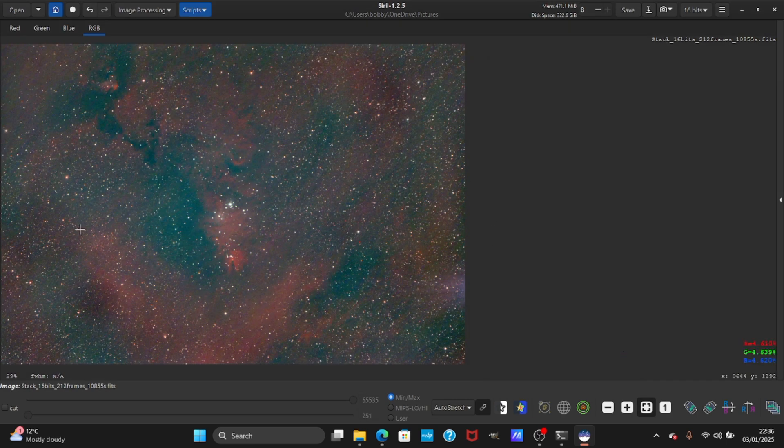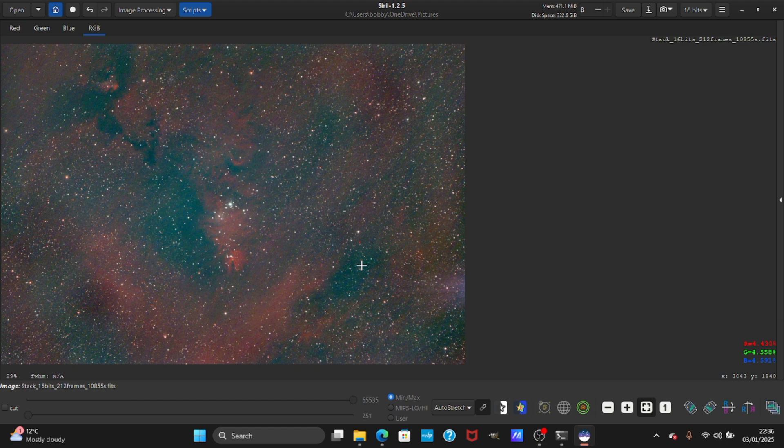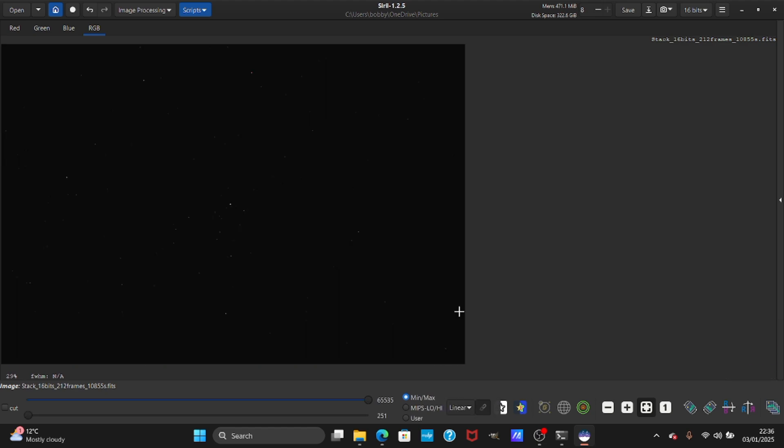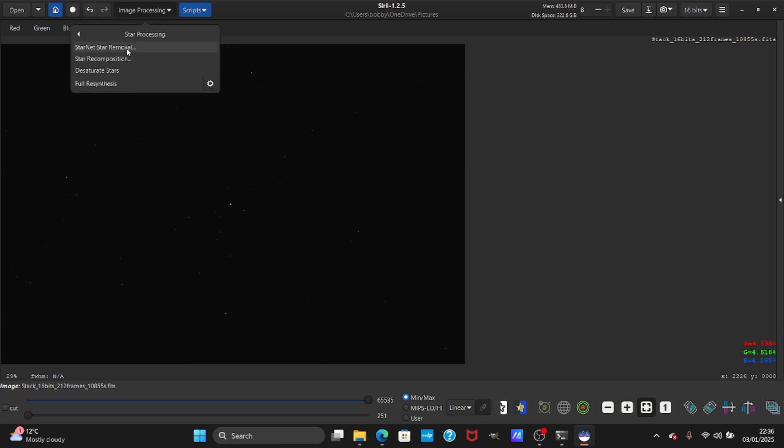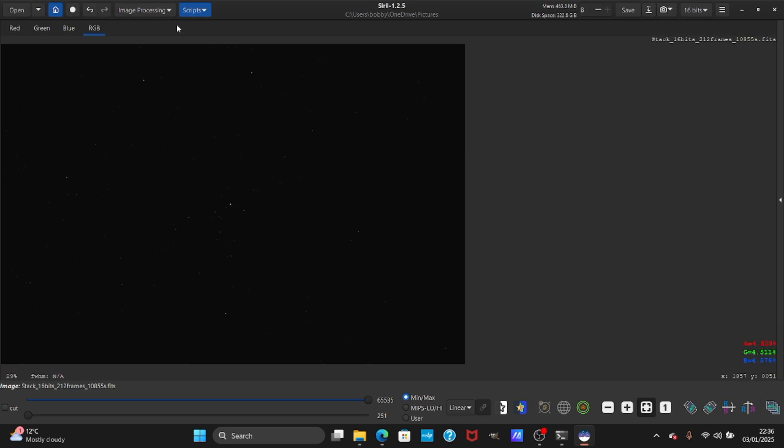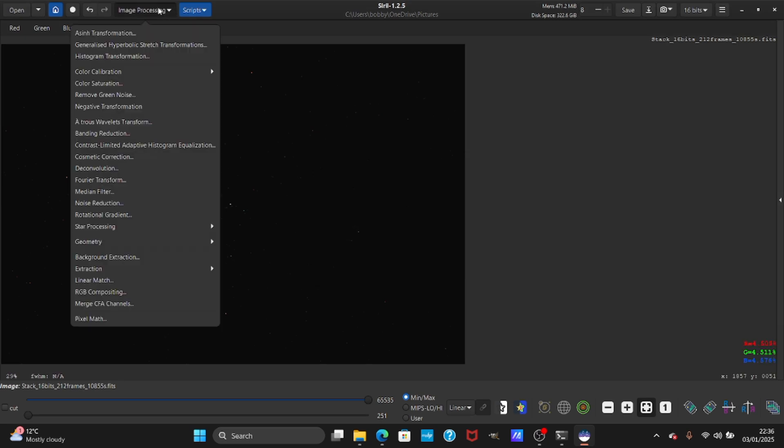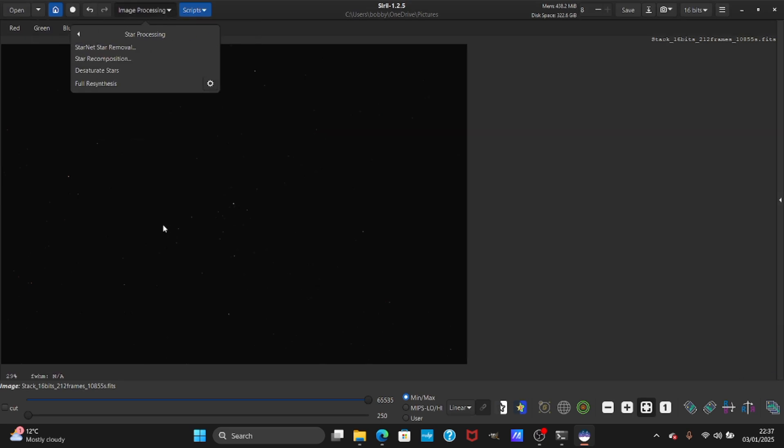As you can see the data has come out, but there are lots of stars and it's really taking away from the details. So what we can do now - do linear again and we are going to remove the stars with Starnet.